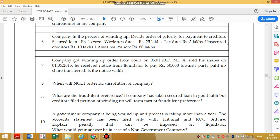When will NCLT order for dissolution of the company? Once all the assets have been sold and the maximum possible liability has been settled, then NCLT will order for dissolution of the company.